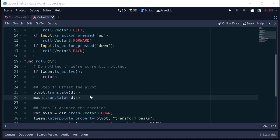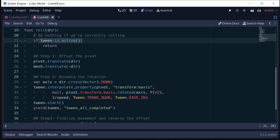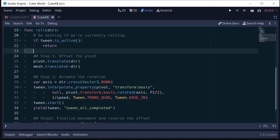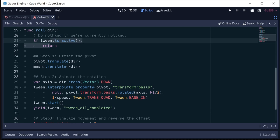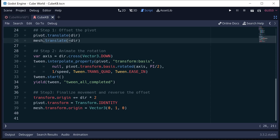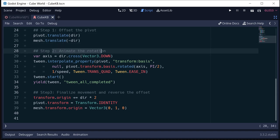Now let's look at the roll function. So the first thing we're going to do is if the tween is active, that means we're in the middle of an animation, we're rolling to a new spot. So we don't want to start rolling again until that finishes. So if the tween is active, we're going to just return. And then we're going to do those three steps I talked about. So the first step is to offset the pivot and the mesh. The pivot, if we're moving right, we offset the pivot to the right and the mesh in the opposite direction.